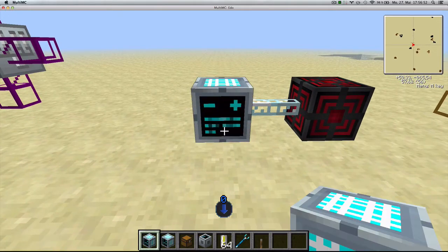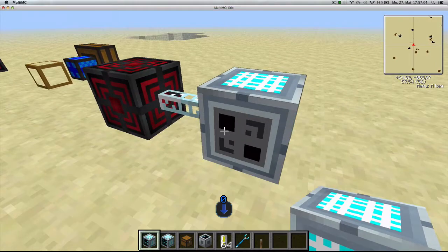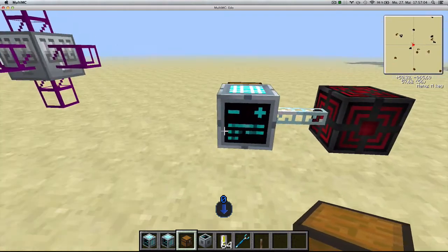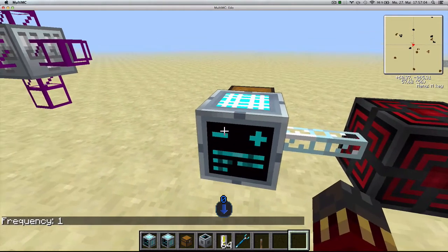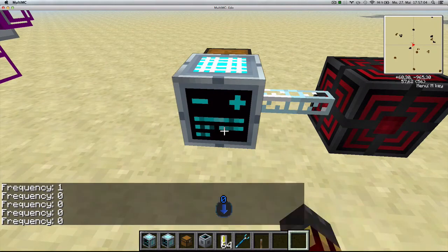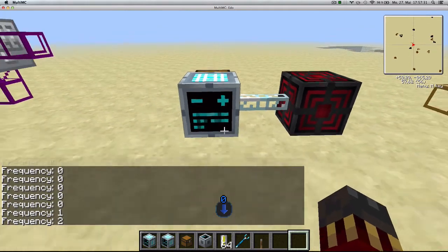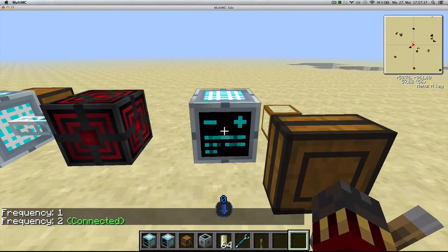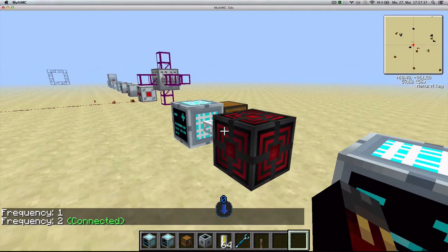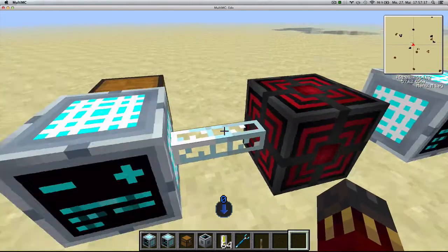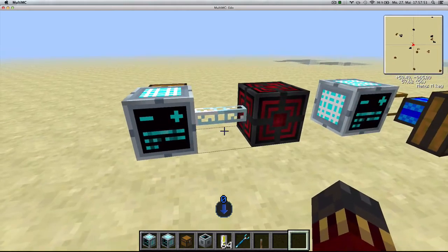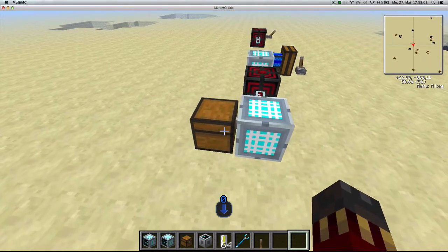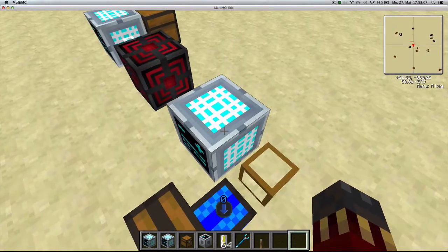Place a generator and connect its back side to a tank or inventory. On the front face are plus and minus buttons to change the frequency — clicking the bottom shows the current frequency. Set a terminal elsewhere in the world to the same frequency and it will show as connected. The generator requires 8 EU per tick for every terminal connected to it. Whatever inventory is attached to the generator, the terminal emulates it — the terminal effectively becomes that chest.